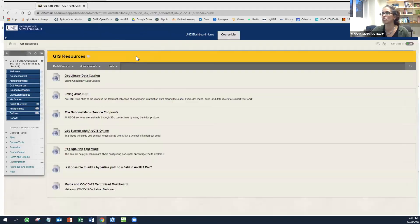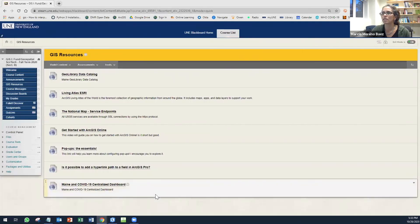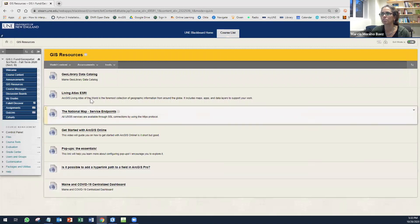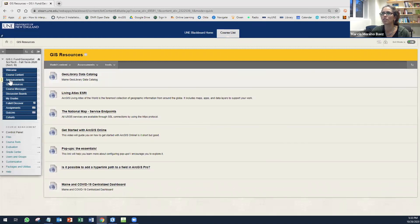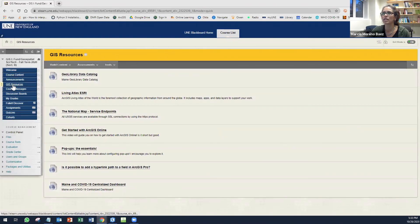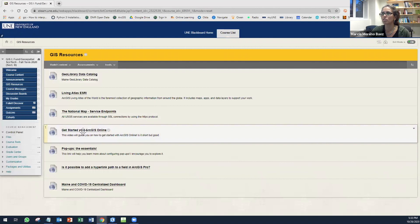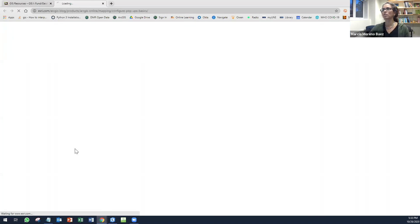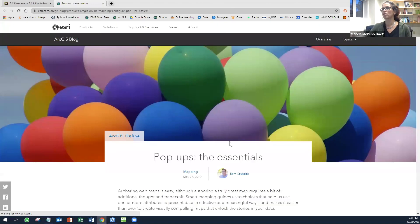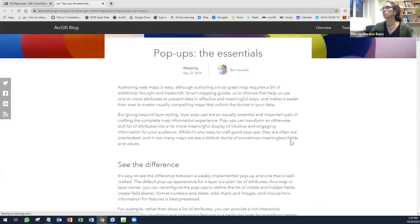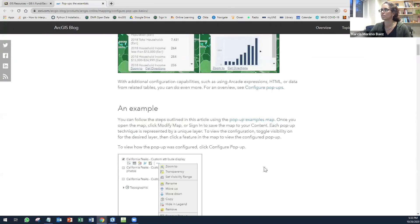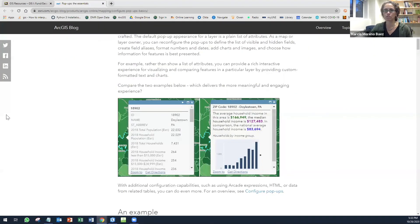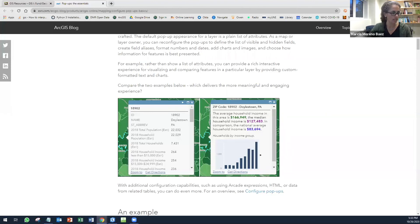I'm just going to show you quickly before I leave. Under GIS resources, you will see pop-ups as the essentials. And here you can find how to configure the pop-ups. So just give it a look. And now I am going to leave it right here. Let me know if you have any questions and have fun.